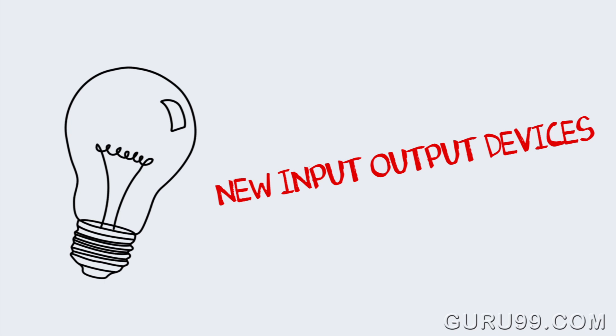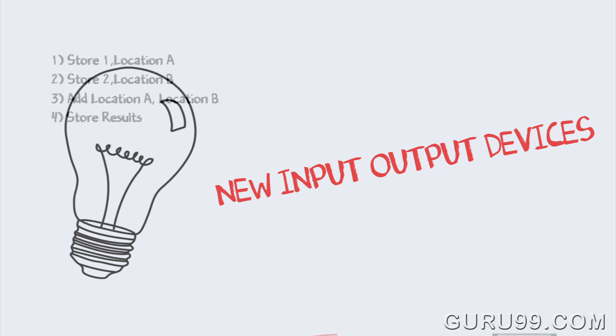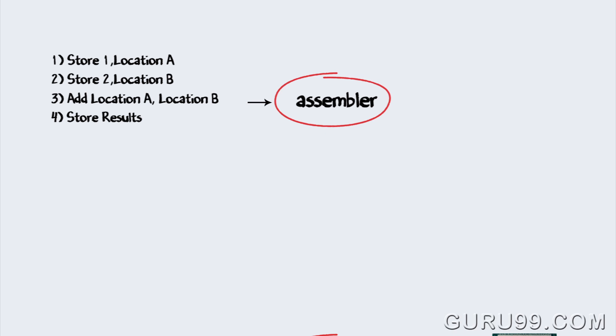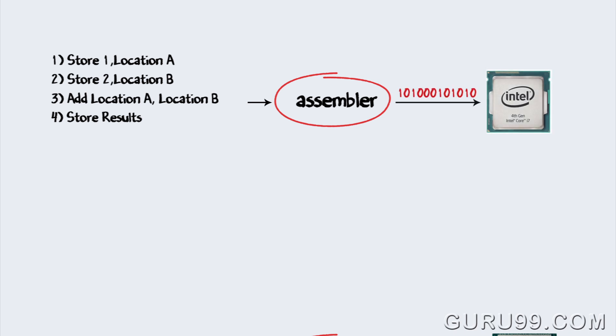With advancement in technology, you could directly type the program into the PC, using a program called assembler, convert it into corresponding machine code, and feed that to your processor.